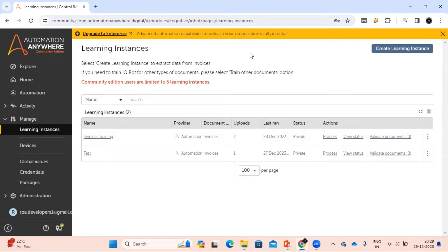I've received some comments from people asking why they are not able to see the 'Train Other Documents' option. Basically, that option is used to create and train learning instances in IQ Bot. Currently we are not able to access IQ Bot from Community Edition, so Community Edition users can only access Document Automation from this page. That train other documents option has been removed — you can only create learning instances in Document Automation itself.